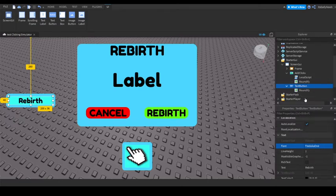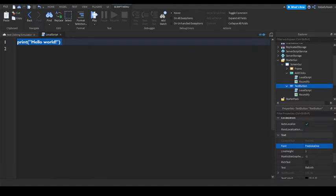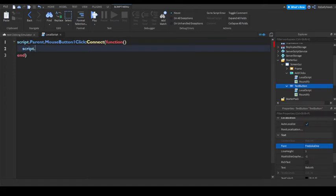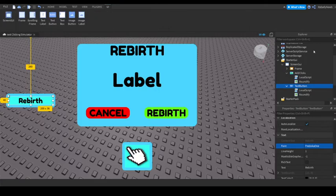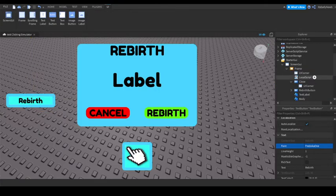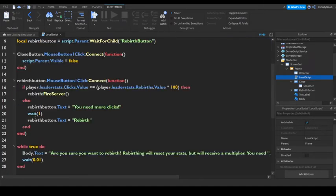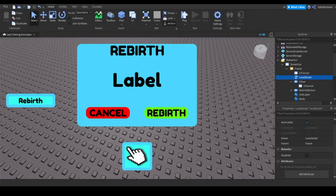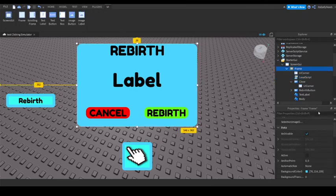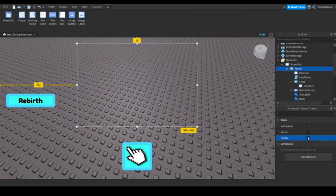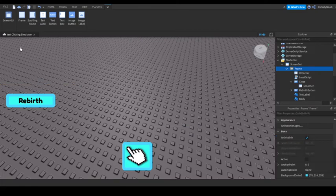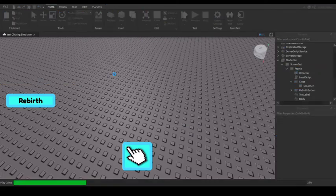And then add a local script. Say script.parent.mouse button 1 click, connect function. Script.parent.parent.dot visible equals false. And actually I need to check this local script really quick. Yeah, okay, this is fine. Now just make sure this is visible is off. And now you can go ahead and test it out.